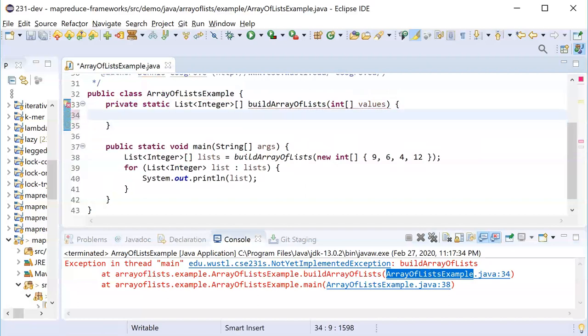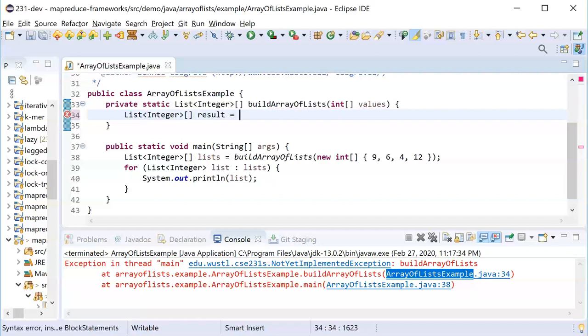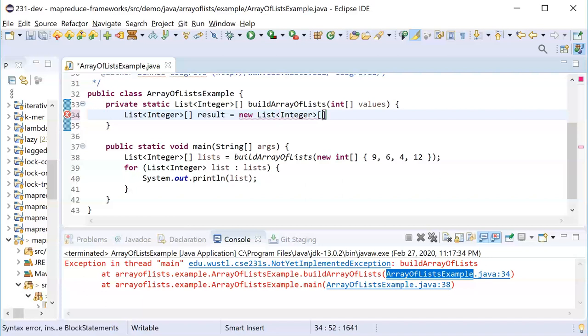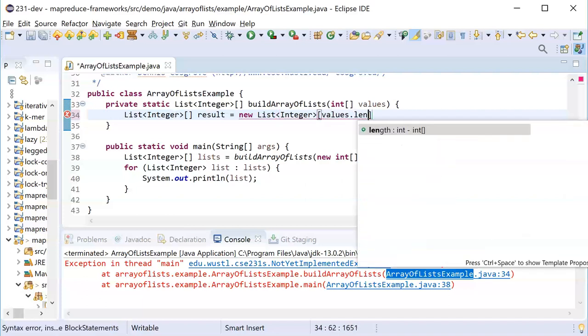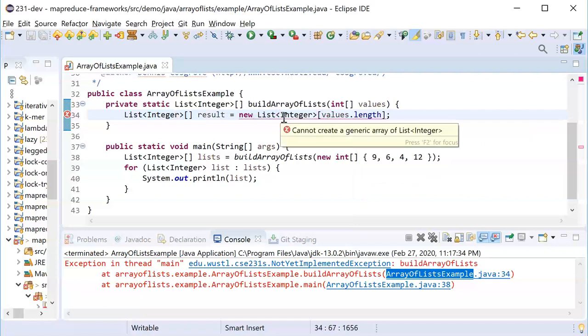The first thing we always try to do is like, alright, we take in this int array of values, that's our input parameter. I'm going to return a list of integer, an array of lists of integers. Let's go ahead and make our result array, I'm just gonna call this result for now, and that equals what I would like to do is say like a new array of integers of let's say values length.